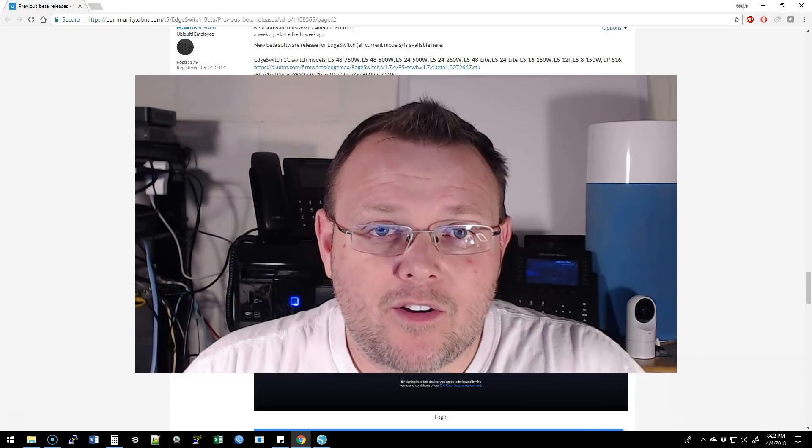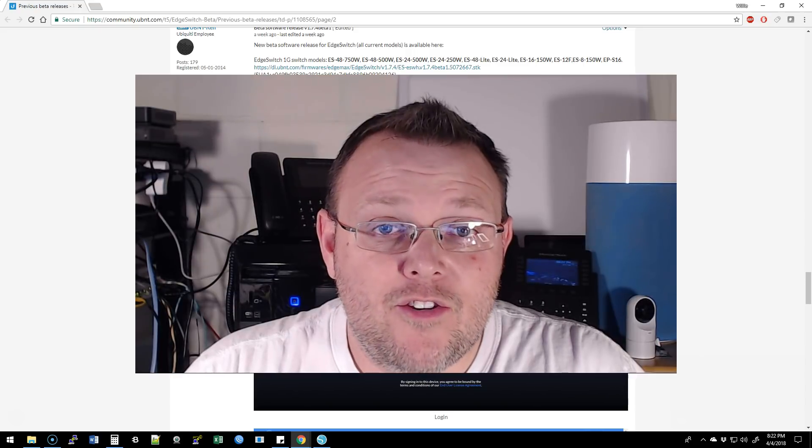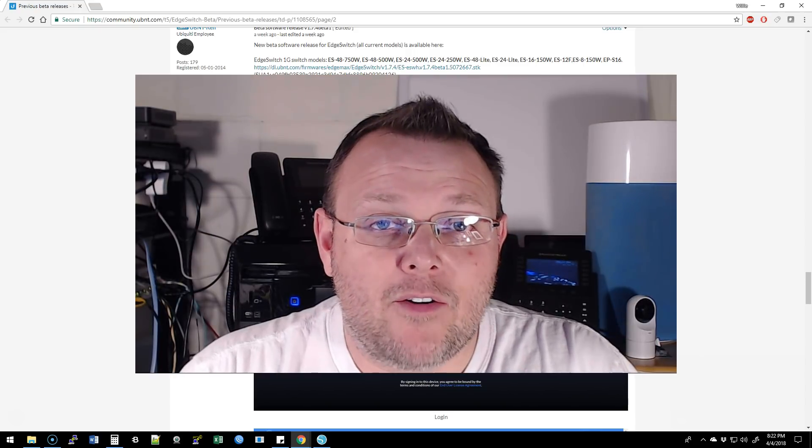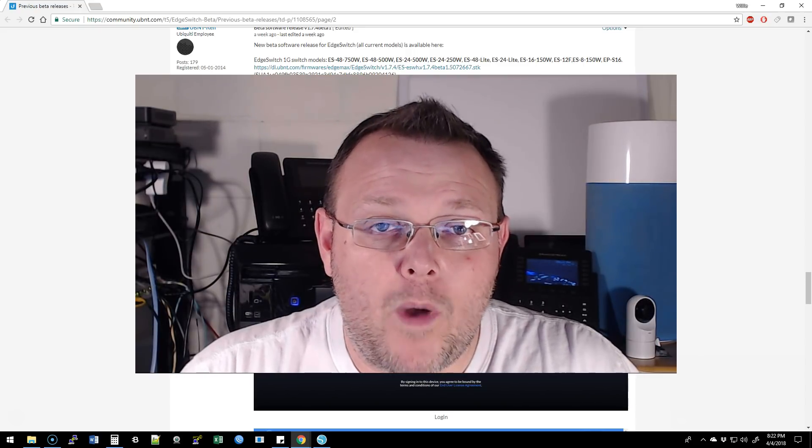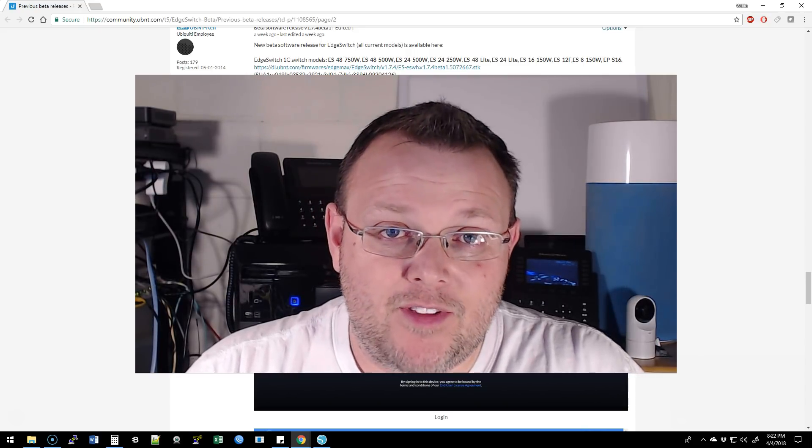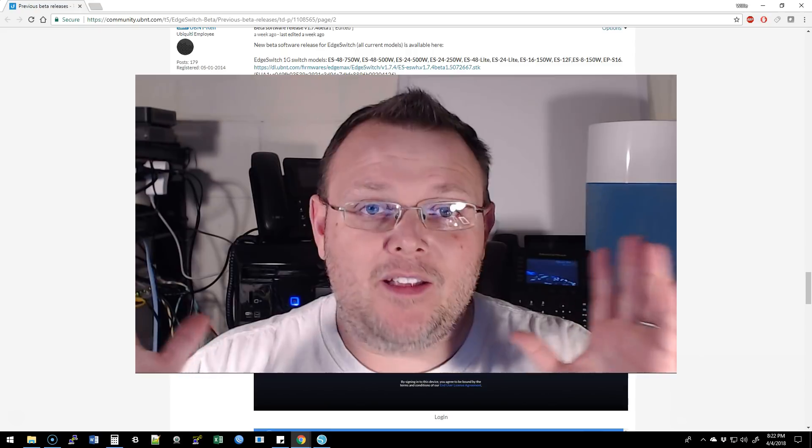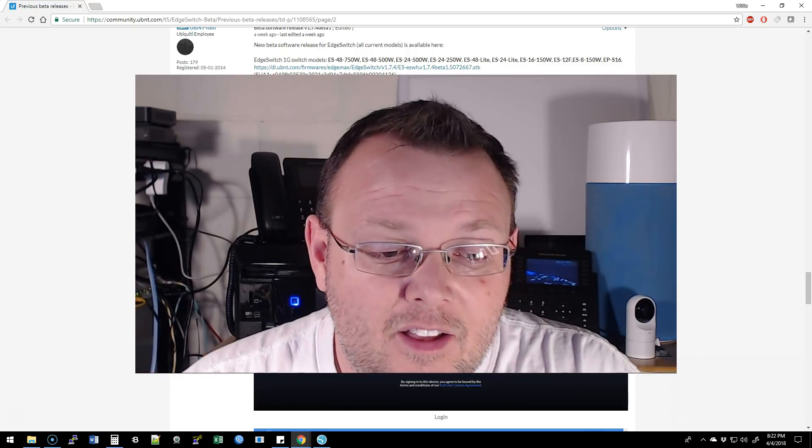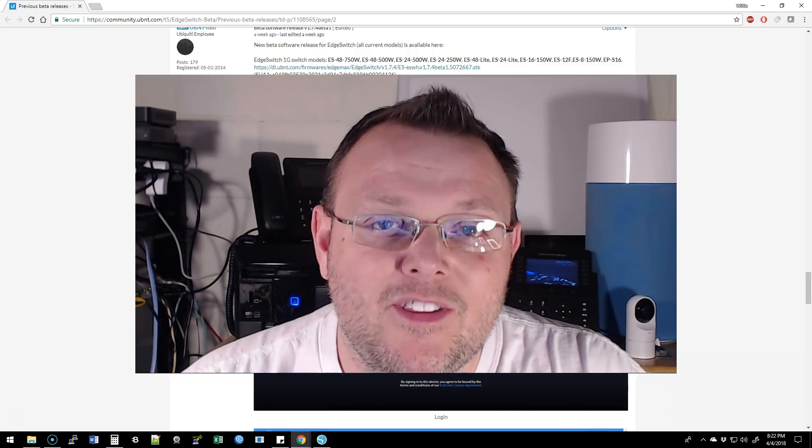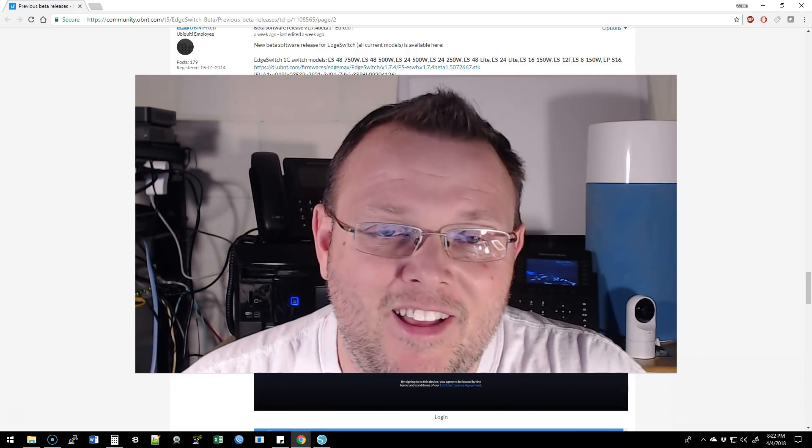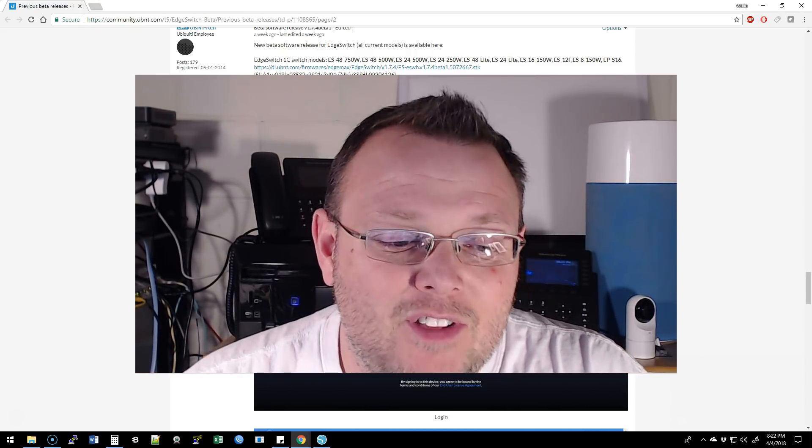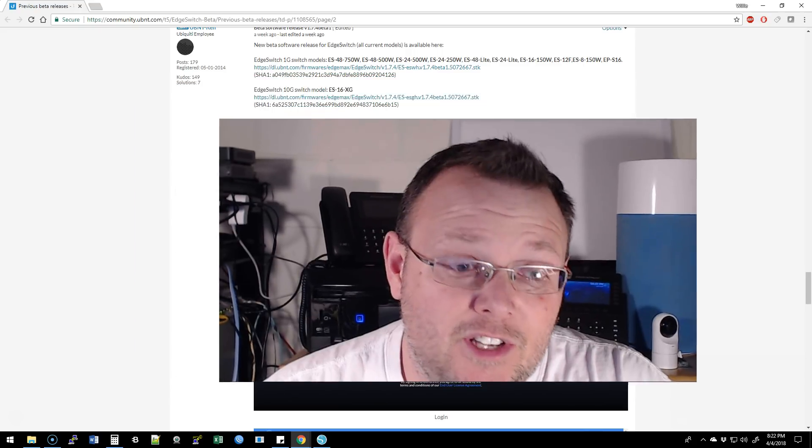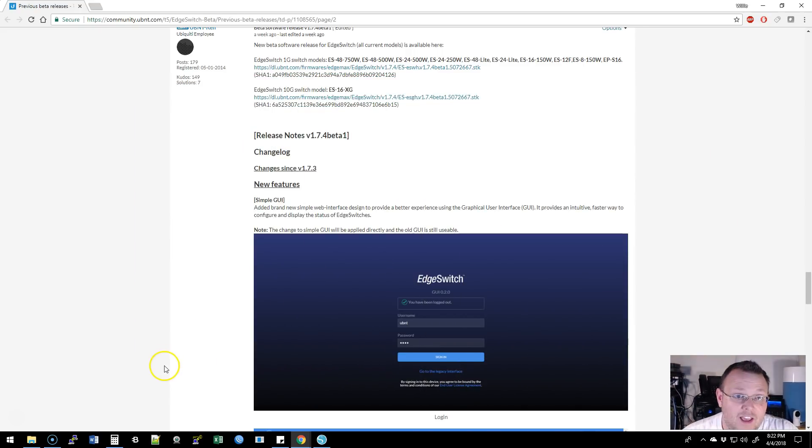Tonight, we are going to look at the new Edge Router web interface. That's right, you're saying, what? Yes, they have redesigned, not the Edge Router, the Edge Switch. They have redesigned the Edge Switch interface.